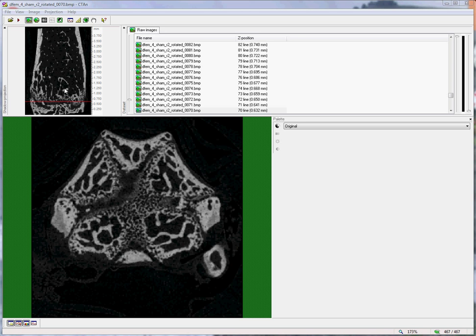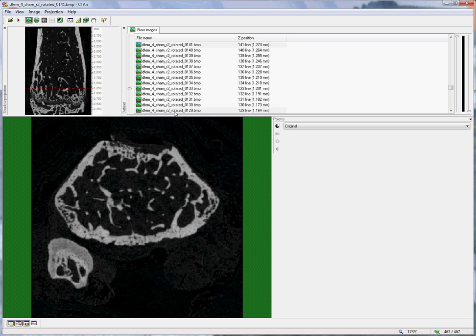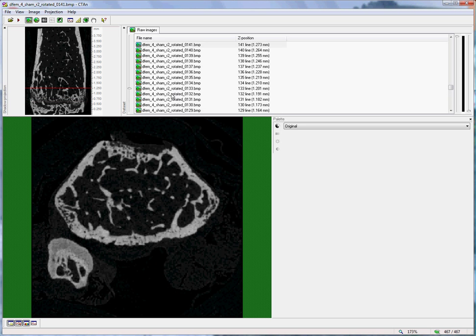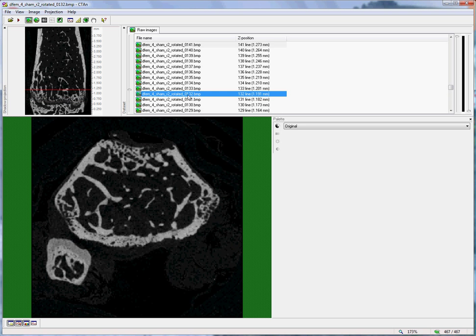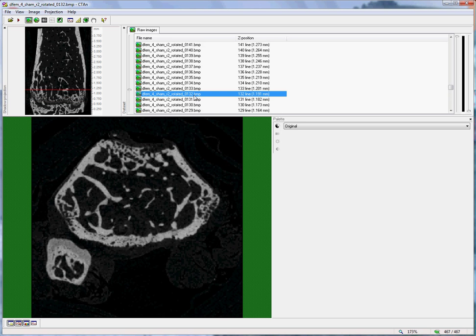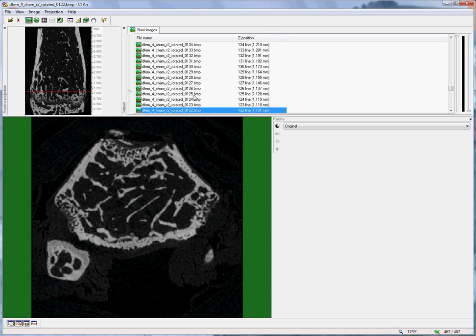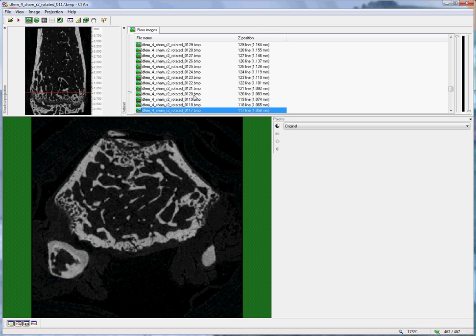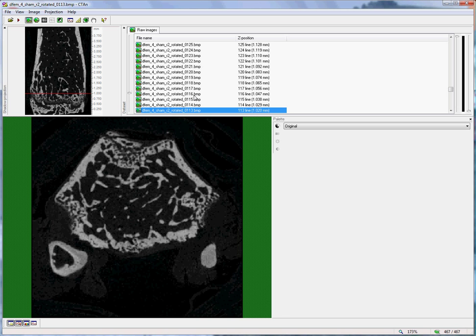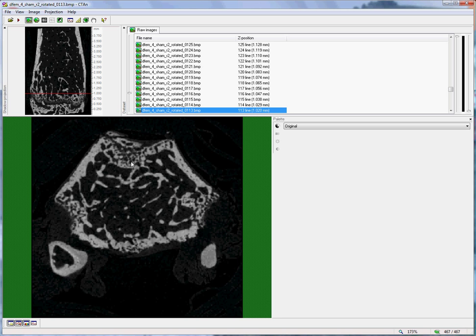If I begin in the metaphyseal trabecular region and move towards the growth plate, for example just using the keyboard arrow to move down slice by slice, one begins to see at the periphery of the bone structures of primary spongiosa as we approach the growth plate.